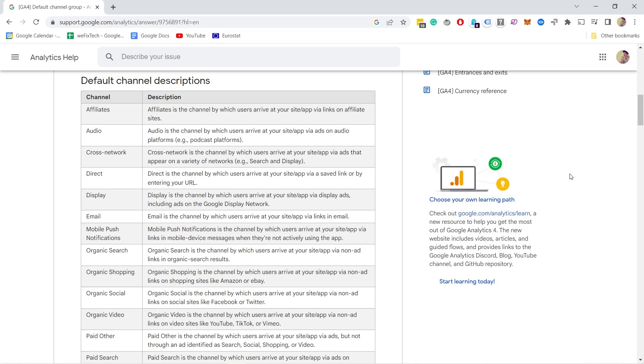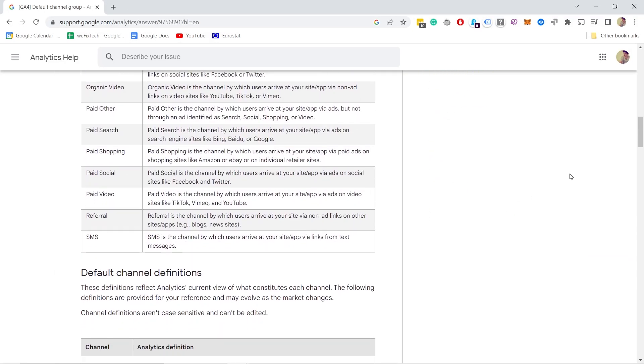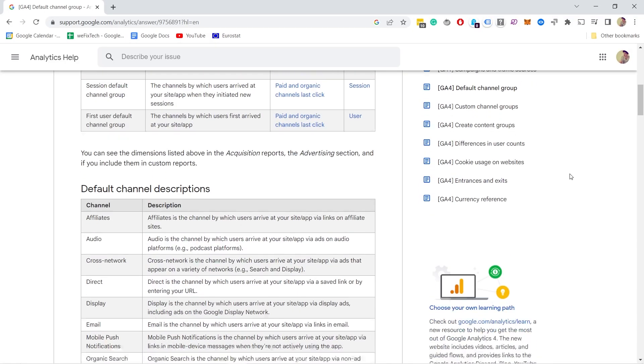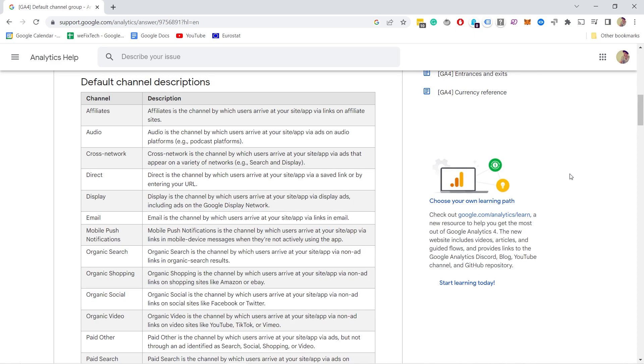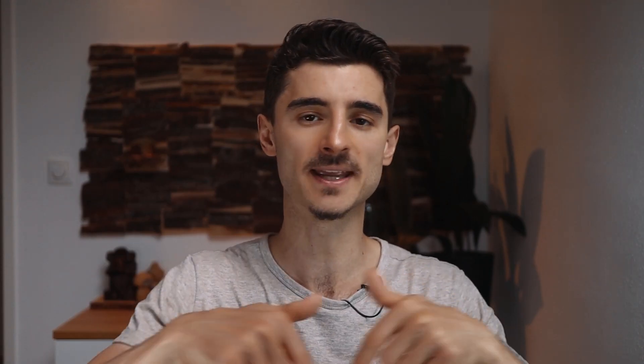Hello data people, my name is Robert and this is Clicks Don't Lie. I'm here to help you understand and analyze data to make better decisions in e-commerce. Default channel grouping actually has almost 20 different channels and you can check them all from my easy checklist — the link will be in the video description, it's just the first one there. In this video I'll explain the most common channels so you understand how to read your GA4 reports.